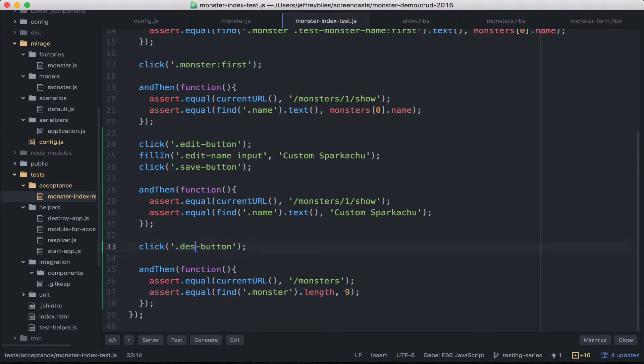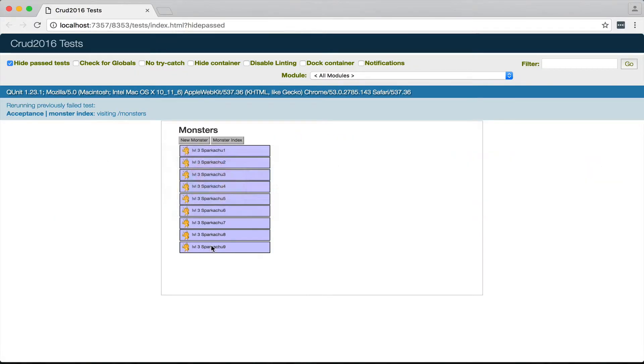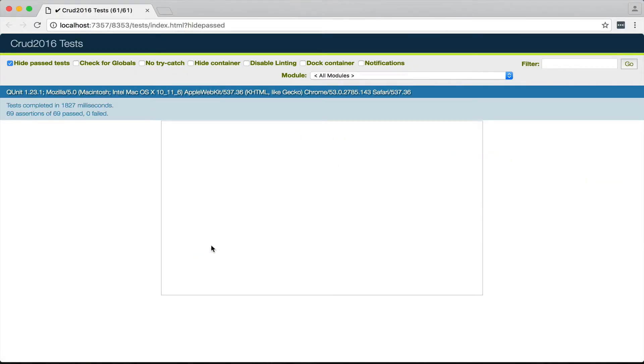Of course, before we check, we might want to call this destroy button since that's what we actually have in our app. Anyways, it looks like they all pass.